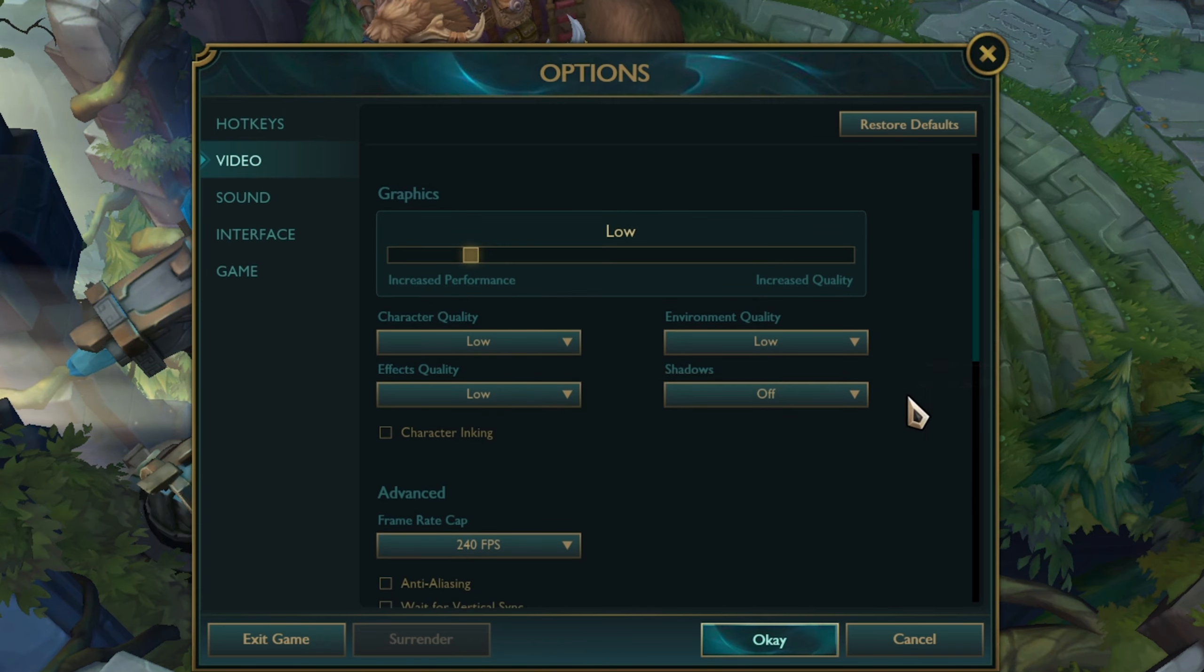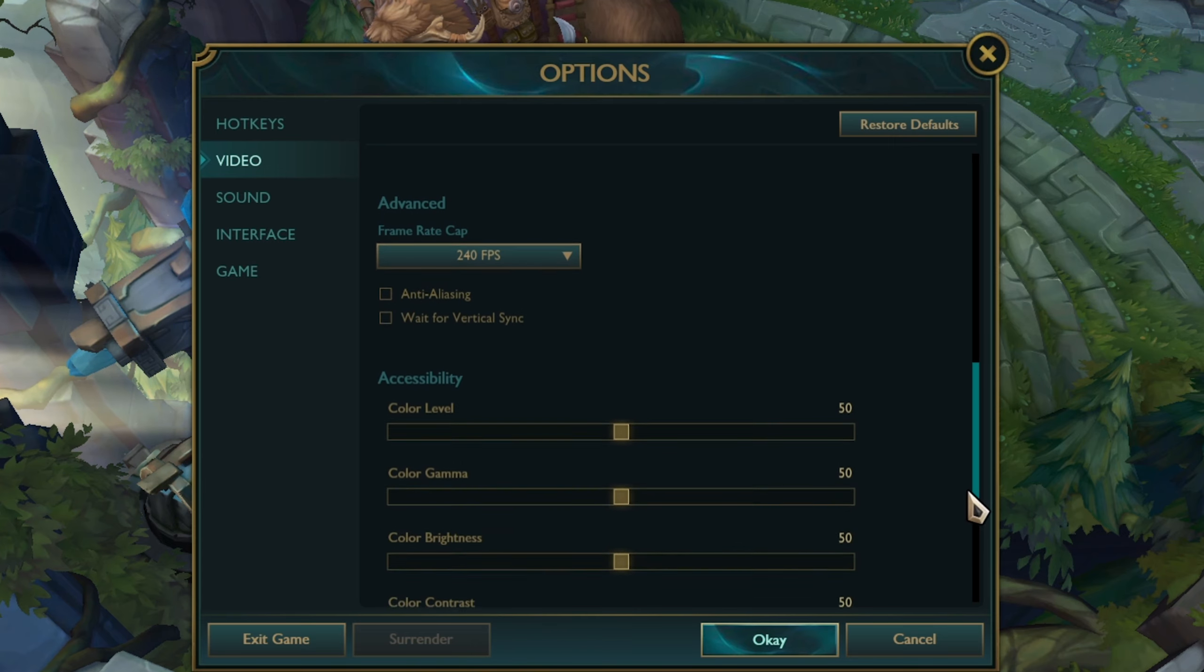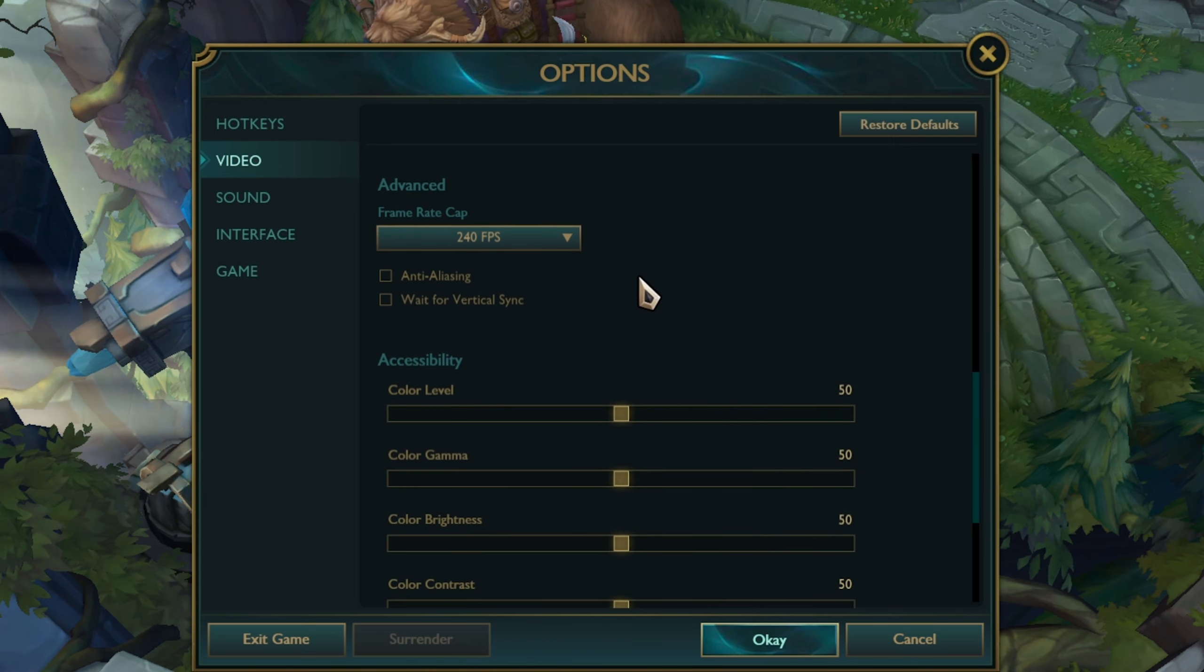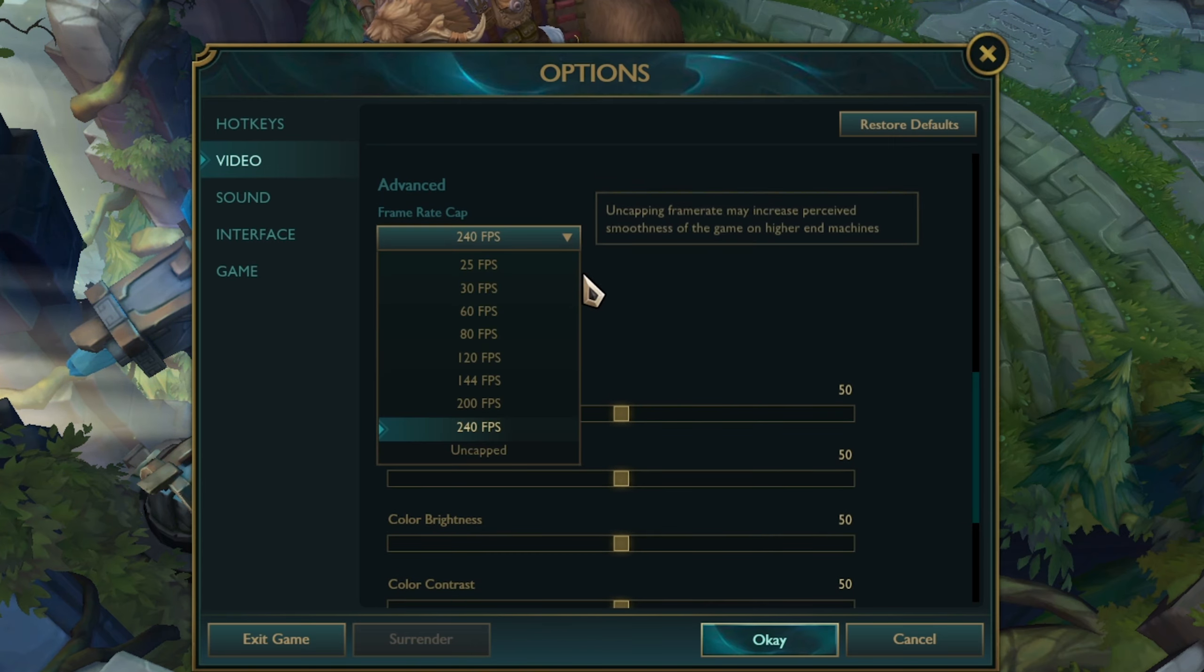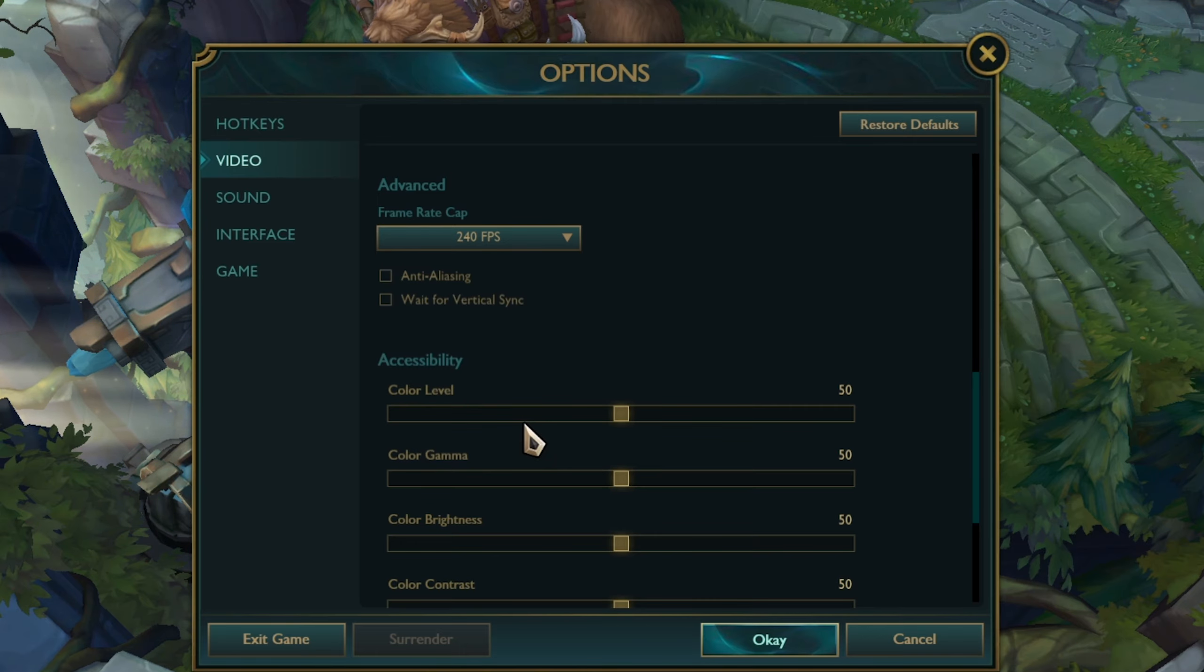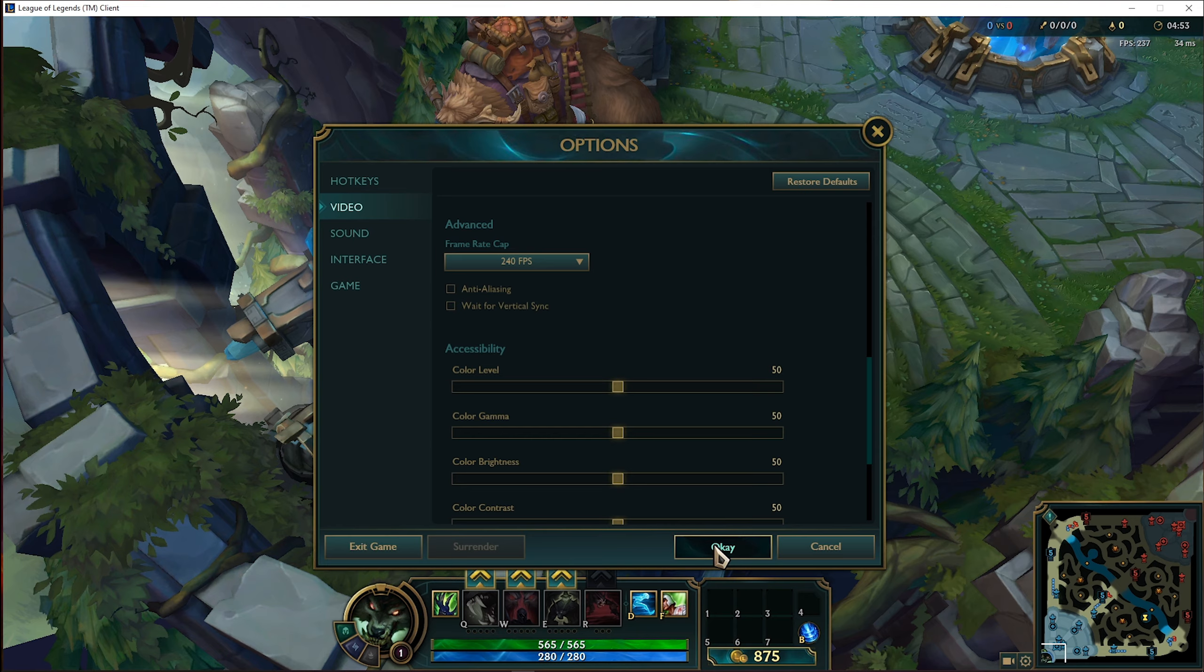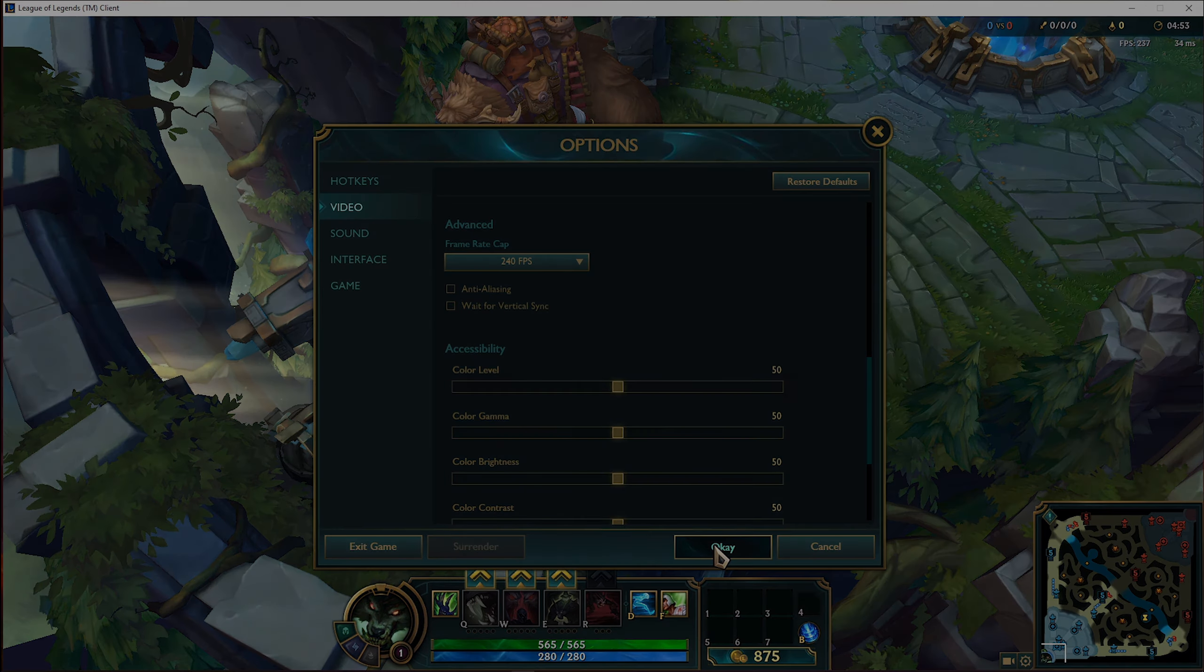Next, in your advanced video settings, cap your FPS to 144, 200 or 240 FPS. This will make sure that you can utilize that much FPS, but you will not cause lag by setting the option to uncapped.